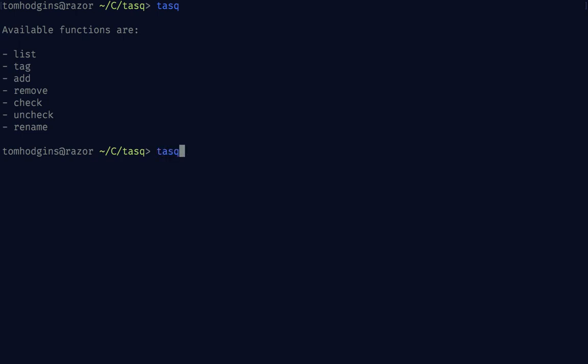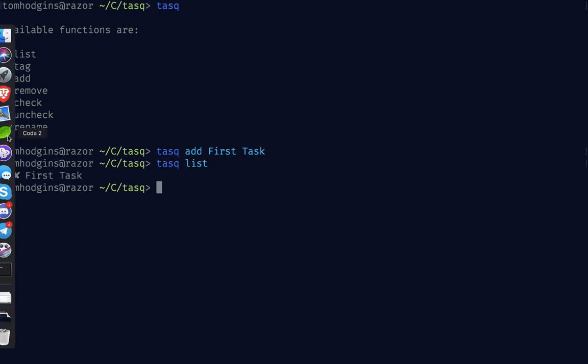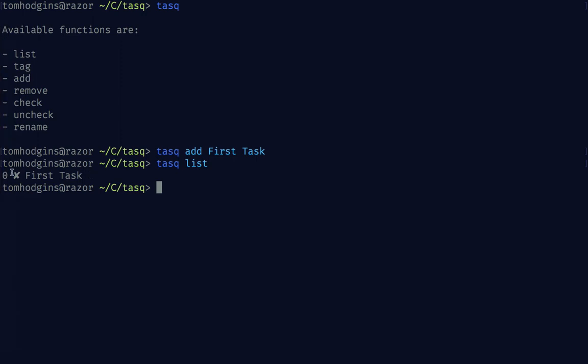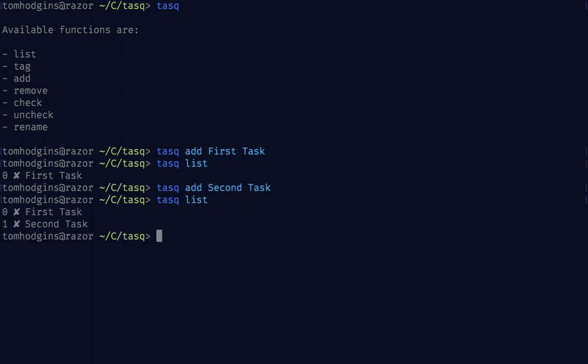Let's add a first task. Now if we list it we see that with an ID of 0 we have an unchecked task named first task. Let's add a second one. So now if we list our tasks we see that there are two here.